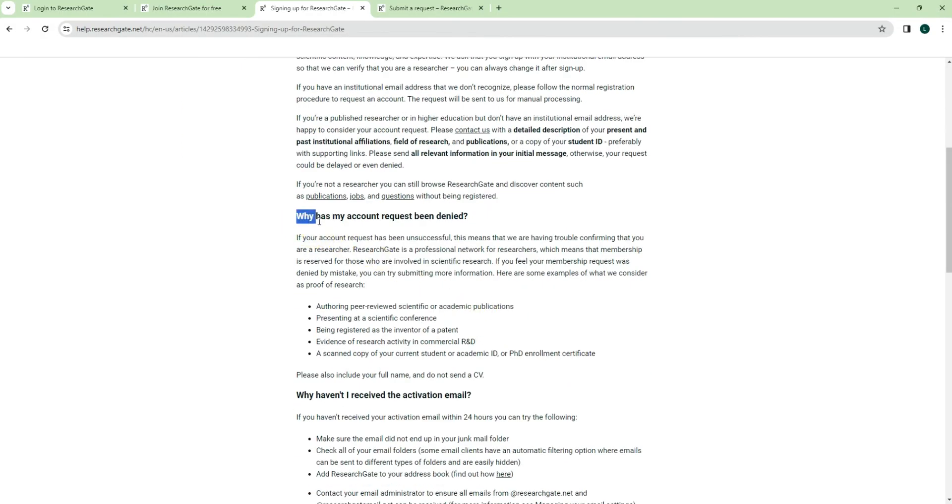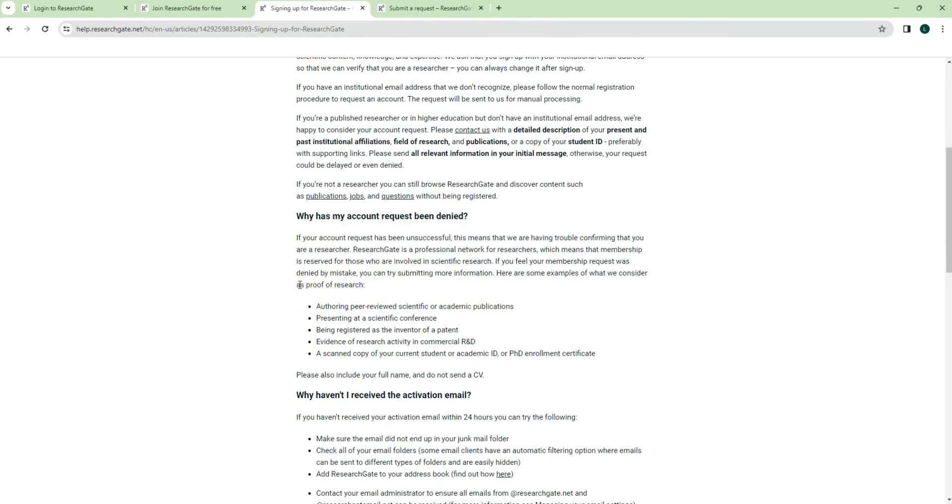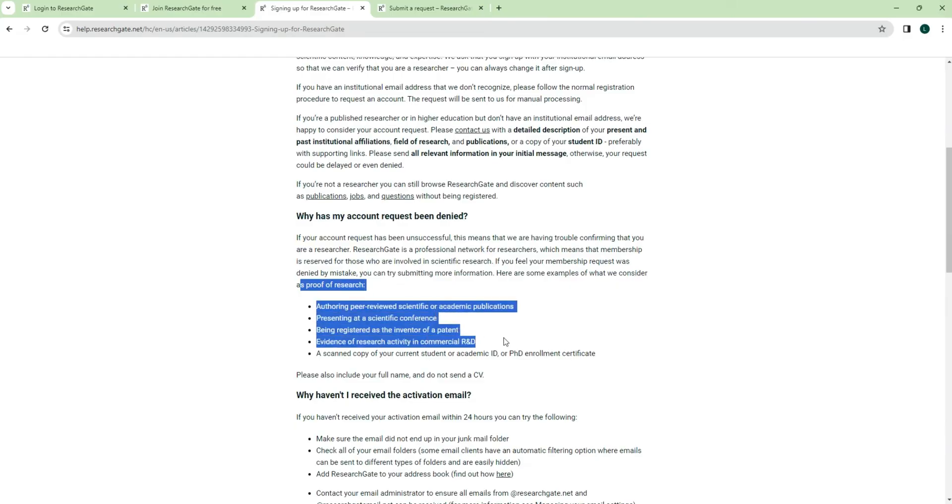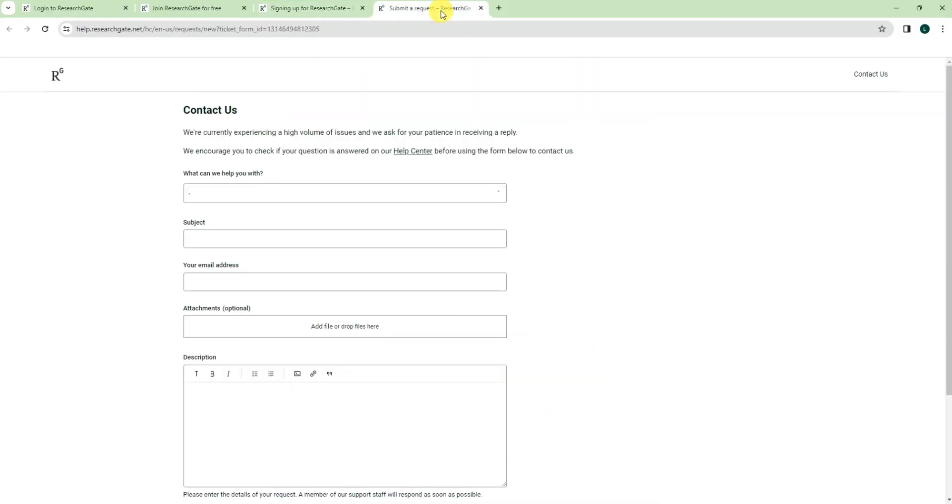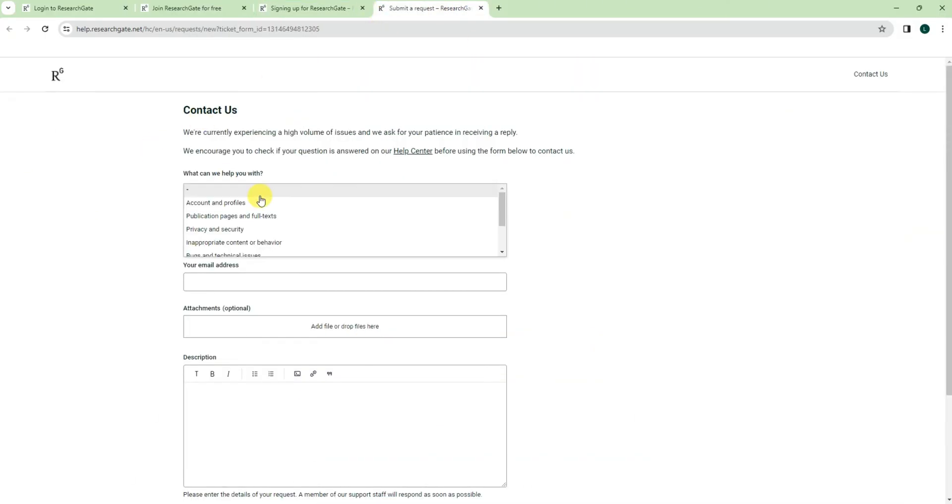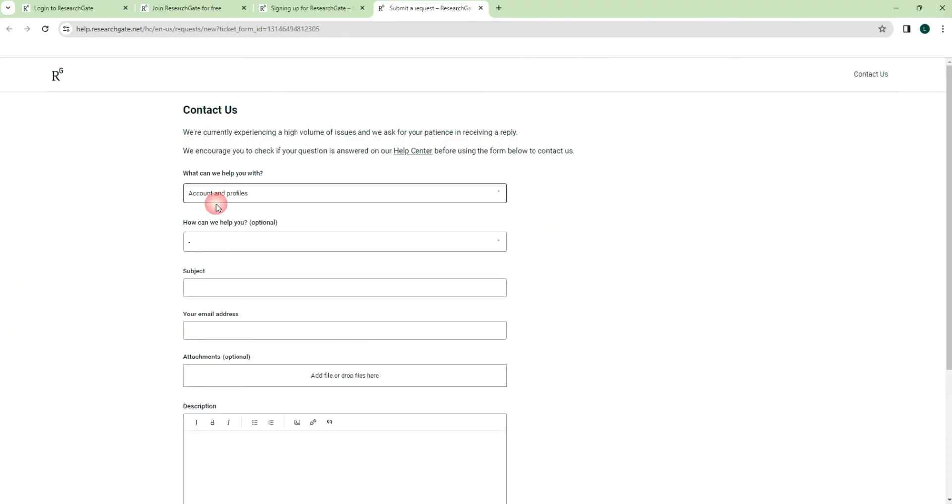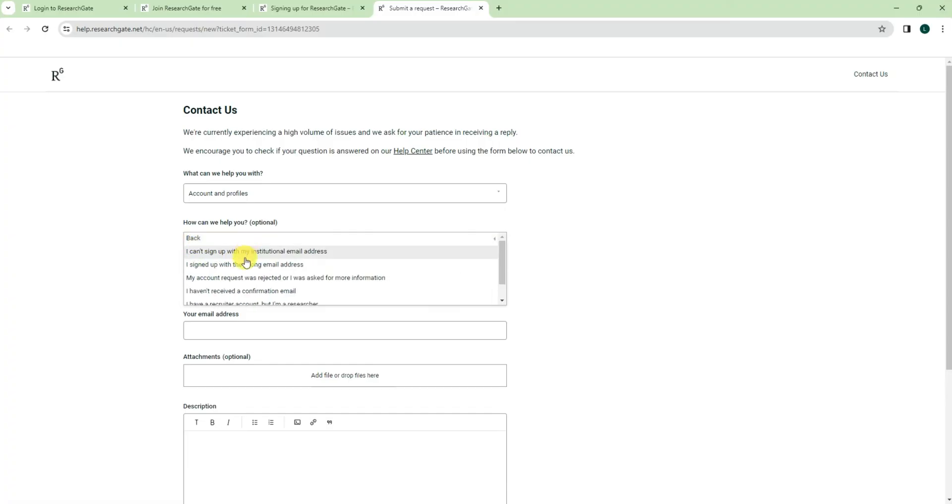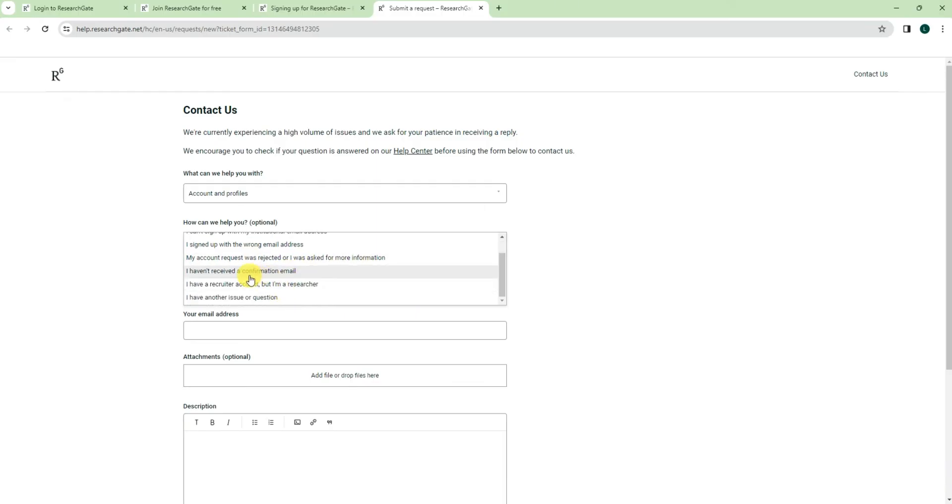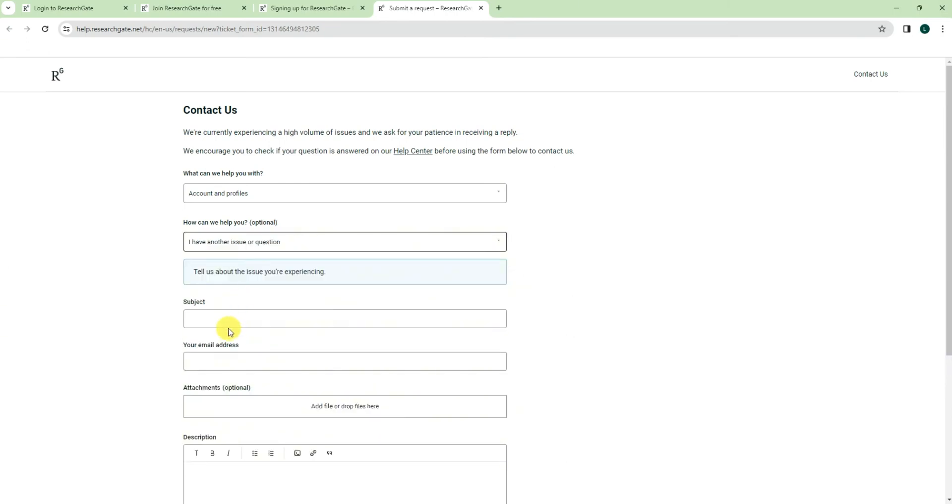And then sometimes, let's say why has my account request been denied, so you can just provide your proof as requested. Then ResearchGate will consider it. So just go to the contact here, then you just choose account and profile, and then I have trouble on signing up, and then what's the reason why my account was rejected.